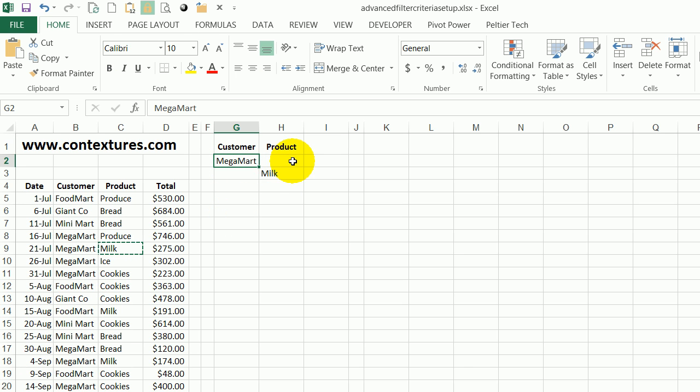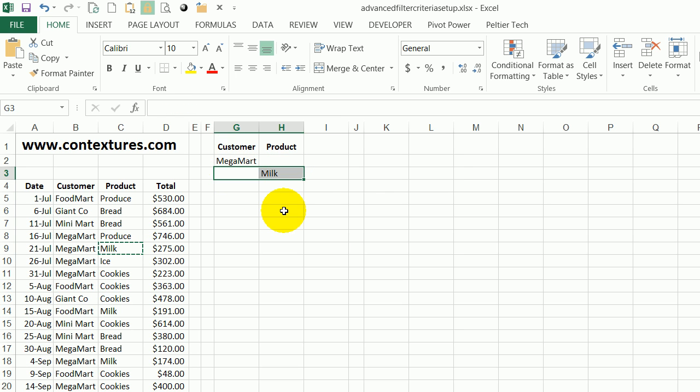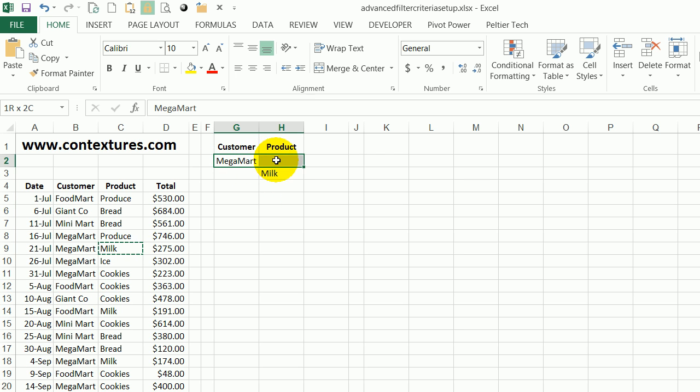It can be any product. I'm also looking for records where there's any customer and the product is milk. When I apply my Advanced Filter it will find any records that meet this row of criteria OR this one.